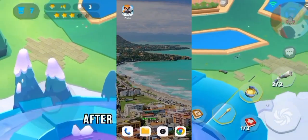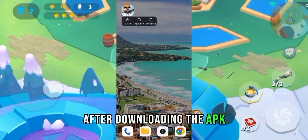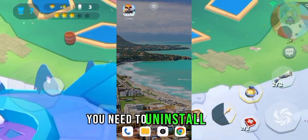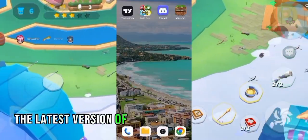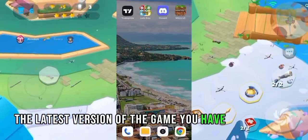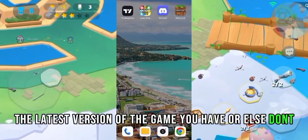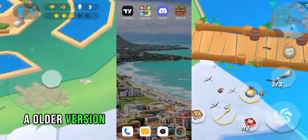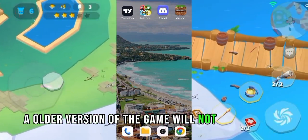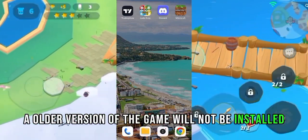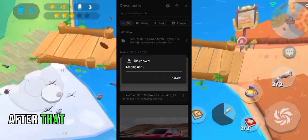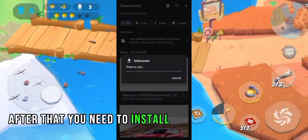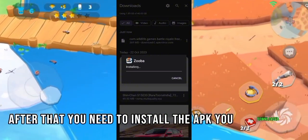After downloading the APK, you need to uninstall the latest version of the game you have, or else the older version of the game will not be installed. After that, you need to install the APK you downloaded.